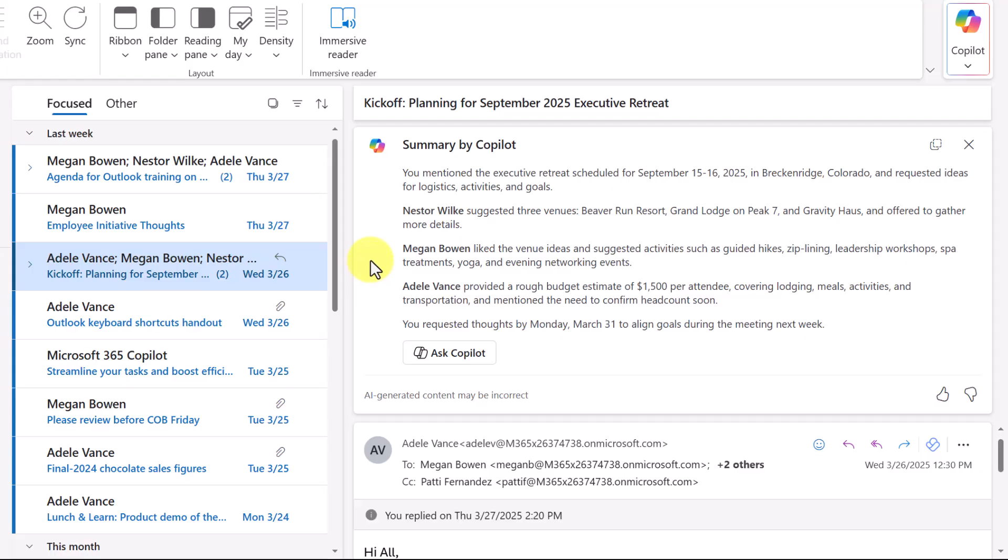And we can see that we might have some action items here as well. I could also further have Copilot help me to understand particular options here. But notice how this is an easy way for us to get a little bit more control over our inbox by not feeling so overwhelmed with so many emails all at once.